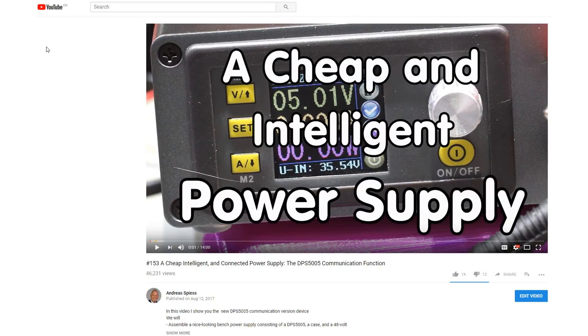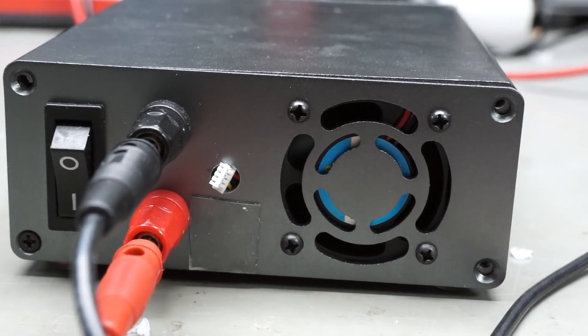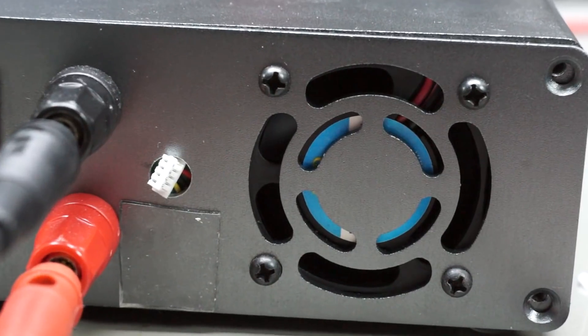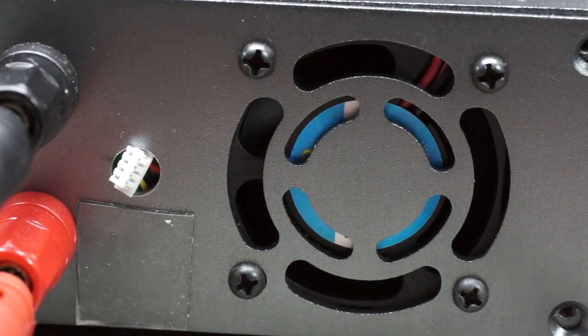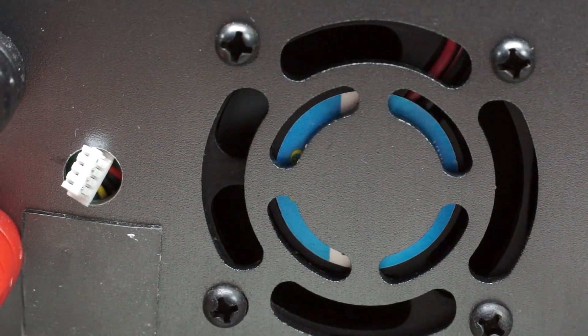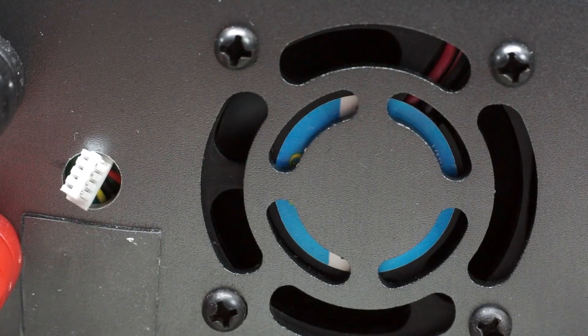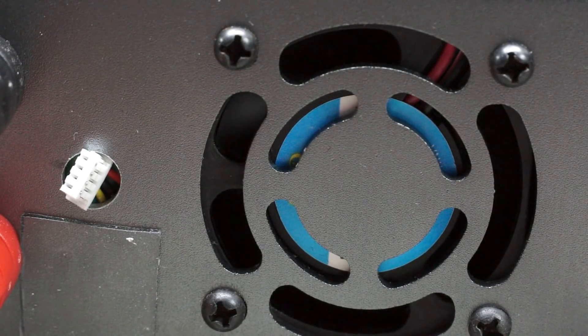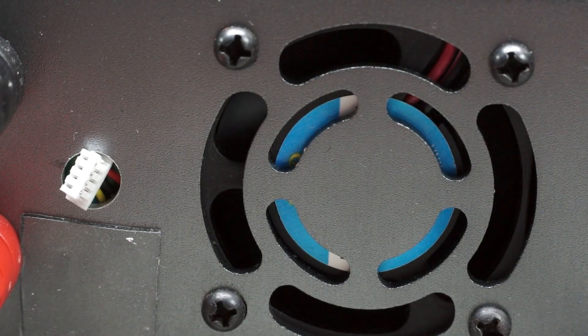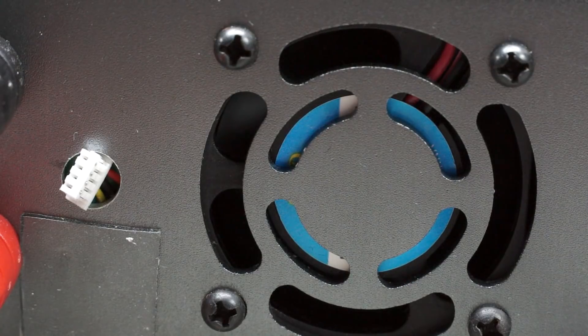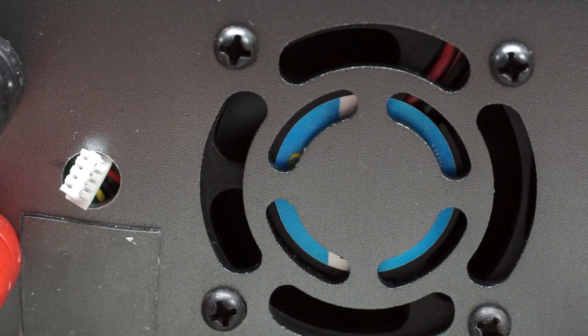In video number 153, I introduced the DPS5005, an excellent power supply. Unfortunately, the fan in the case was very loud. So let's solve this issue in less than 5 minutes and for about a dollar. And maybe you can use this solution also for other nagging fans.